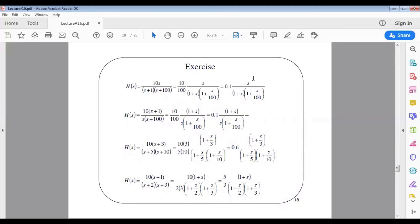For example, the first exercise has H(s) equal to 10s divided by (s+1)(s+100). Writing this in correct form by factoring out 100 gives 0.1·s divided by (1+s)(1+s/100), with four terms: constant 0.1, zero at origin, pole at 1, pole at 100. The second exercise similarly yields constant 0.1, zero at 1, pole at origin, pole at 100.